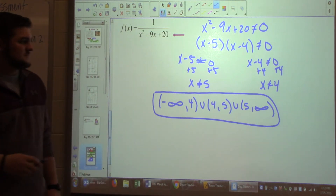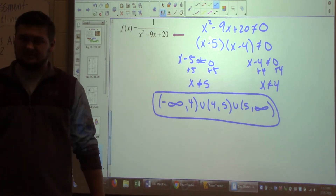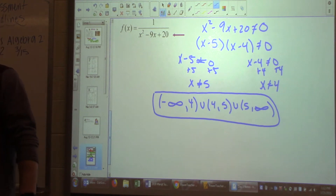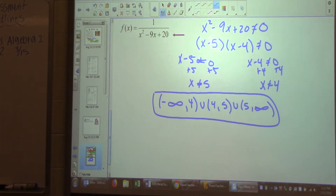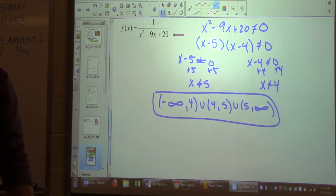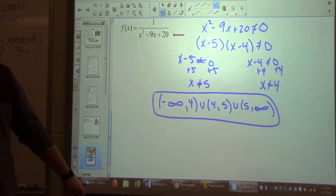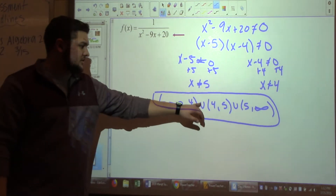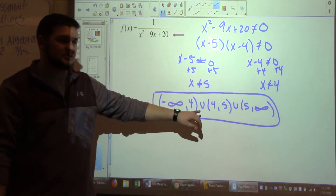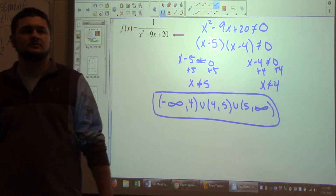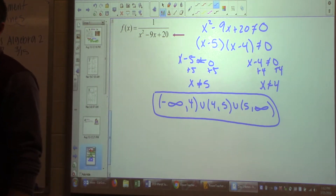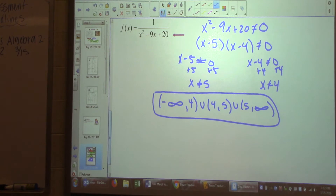If you don't put a union, you get a wrong answer. The union symbol combines those things into one statement — separately they're just separate statements. You must put that union symbol, the U. It's a math term.